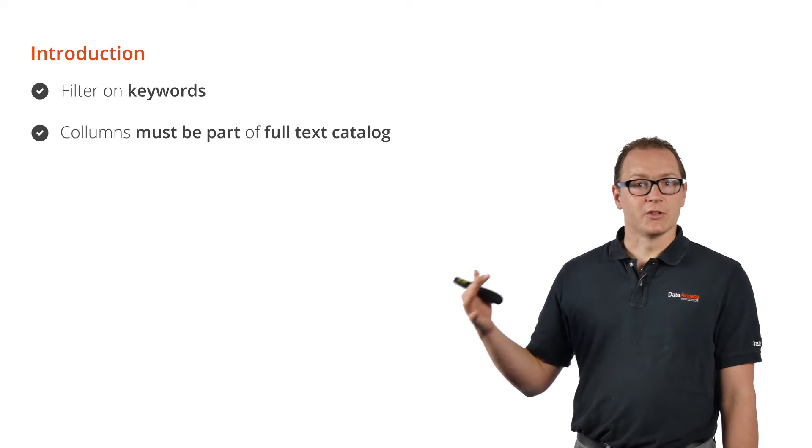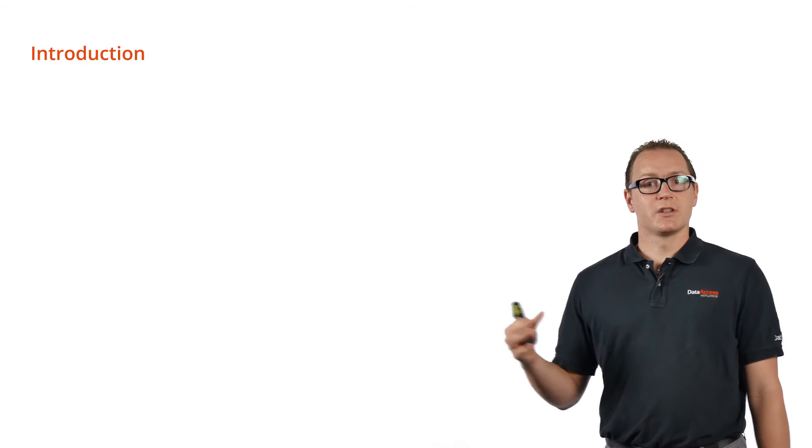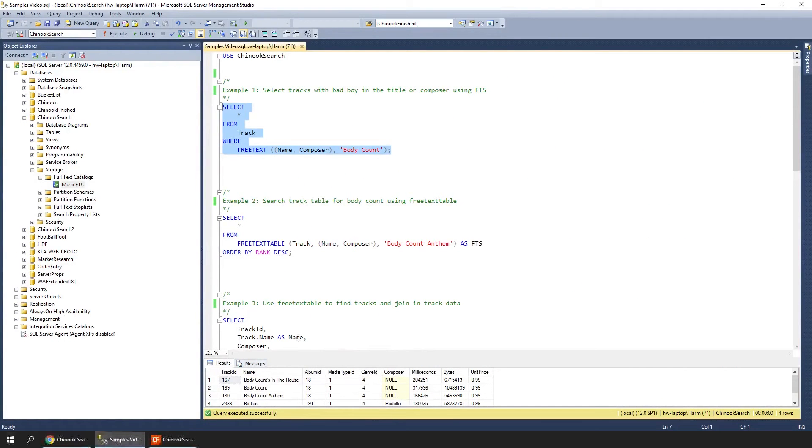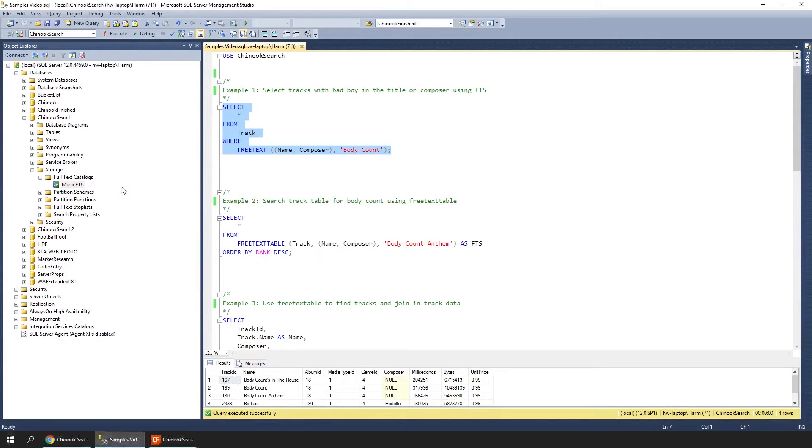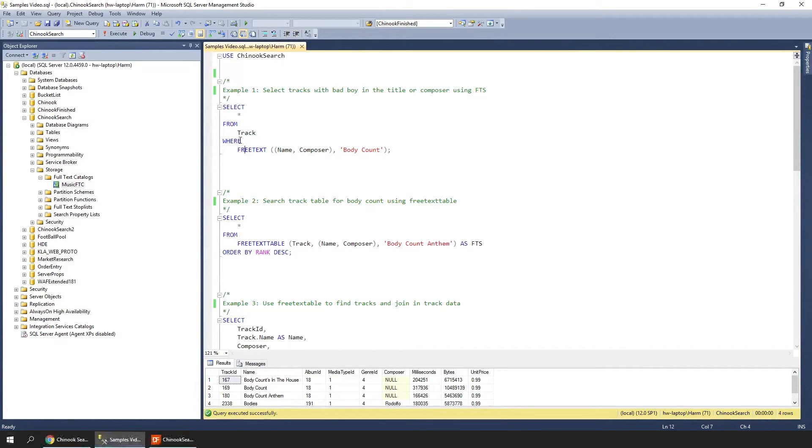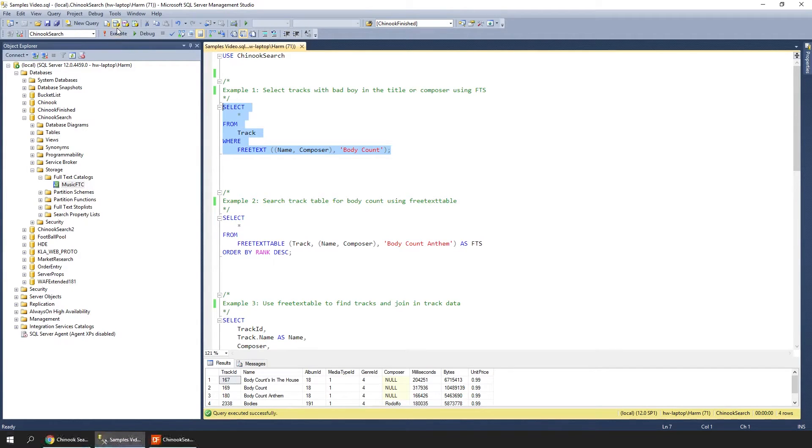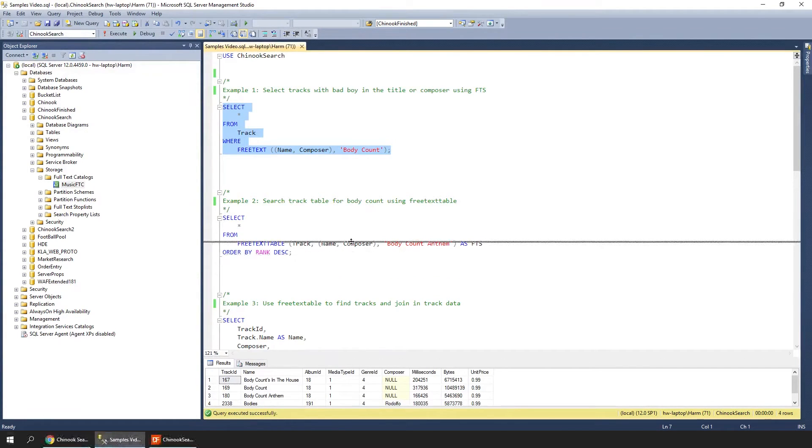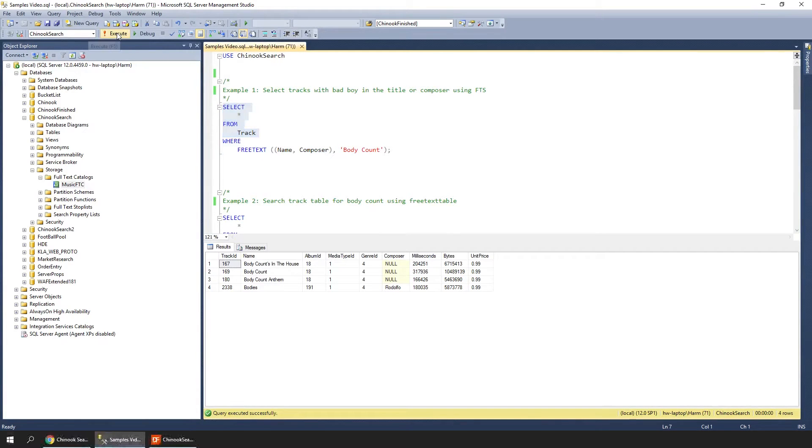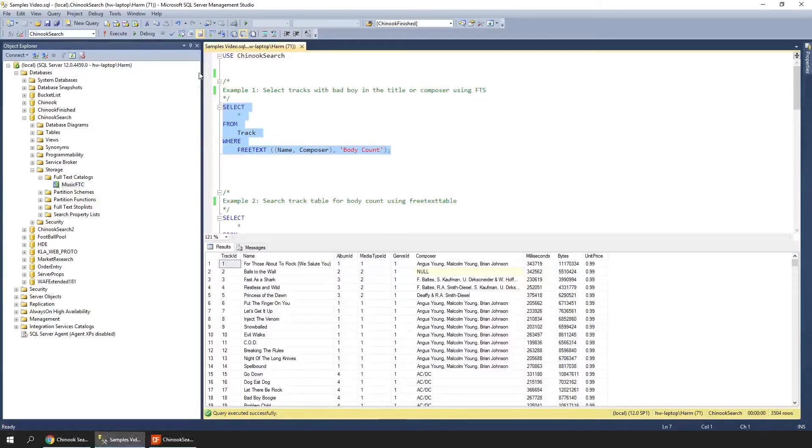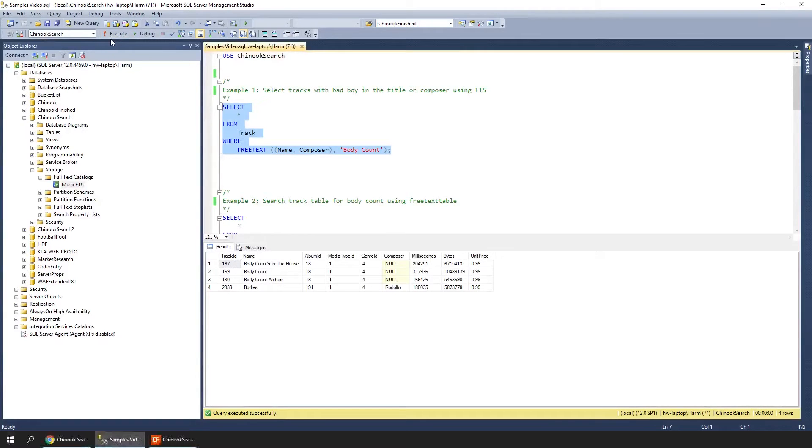Now we're looking at the SQL Manager. I have selected the Chinook search database, and on this database there is a full text catalog that indexes several fields. To use this within a query, we simply use the FREETEXT function in the WHERE clause. Here the FREETEXT function is being used to search for 'body count' on the name and composer fields. When we execute this query, we're selecting all columns from the track table. We're seeing the results down here—only tracks that have 'body count' in the name. If I run it without the filter, it will show all records.